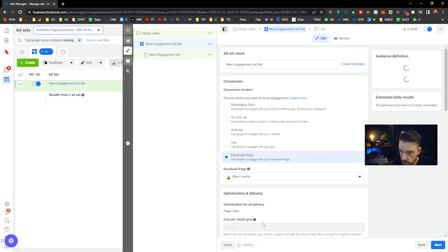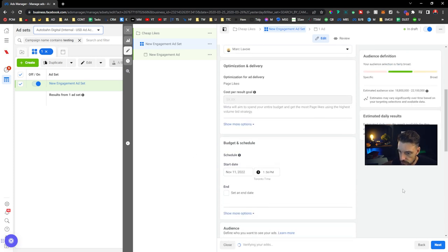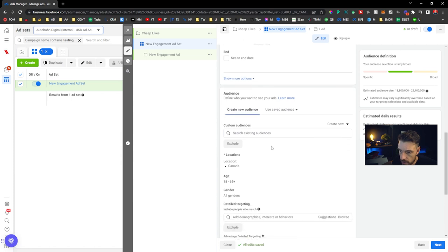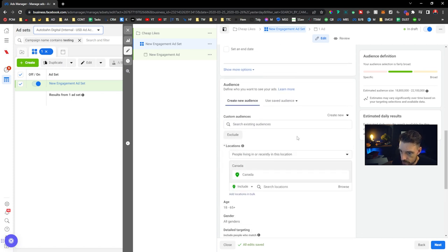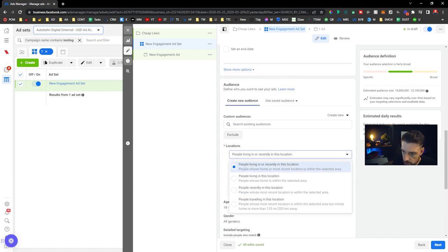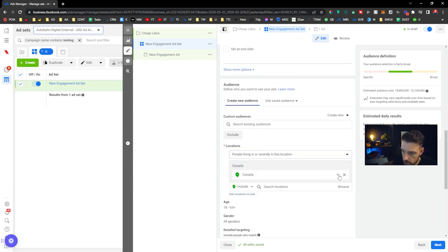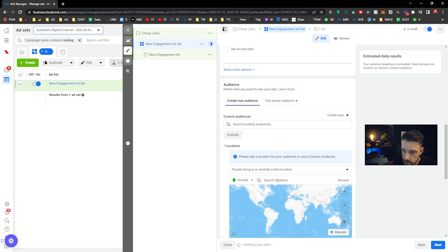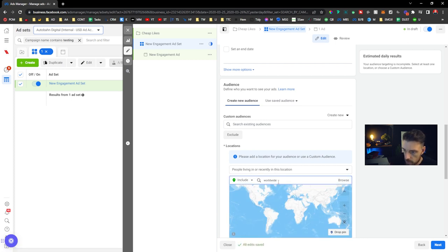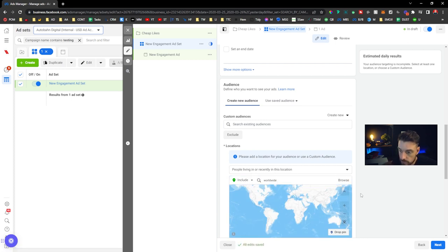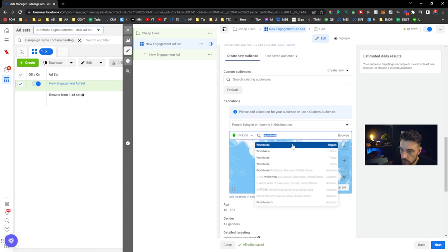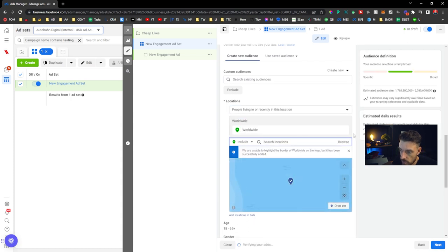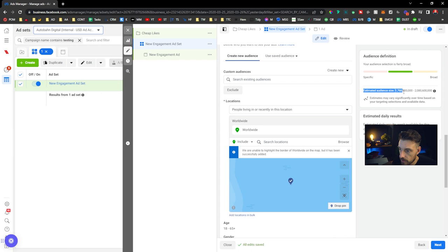This is where it gets interesting. I'm going to choose, I'm Canada right now, so I'm going to choose Worldwide and then I'm going to have a pretty decent estimated audience here.